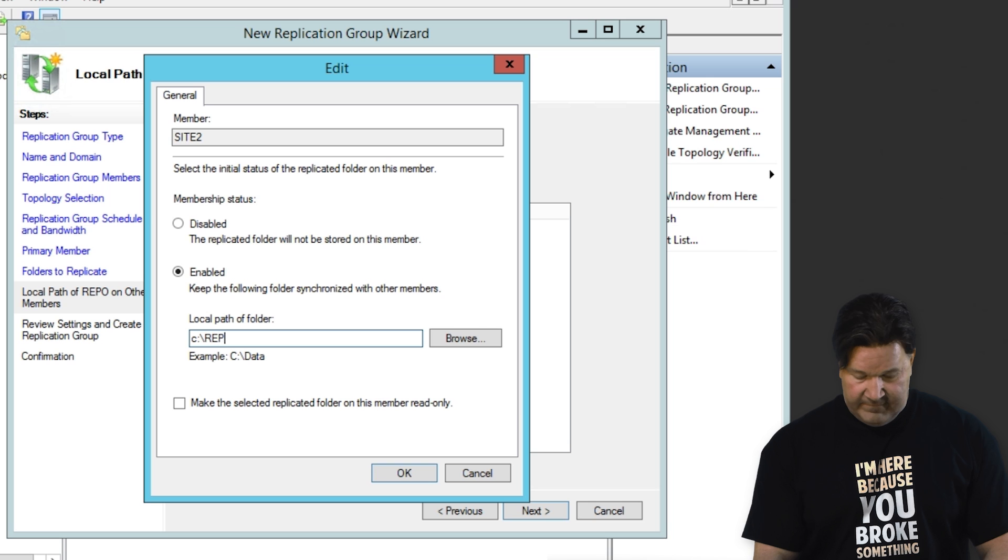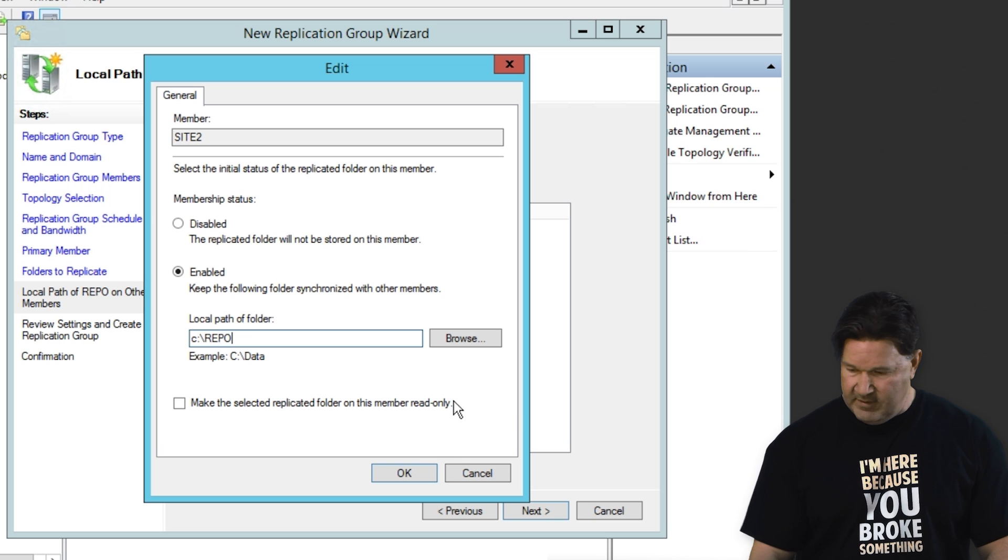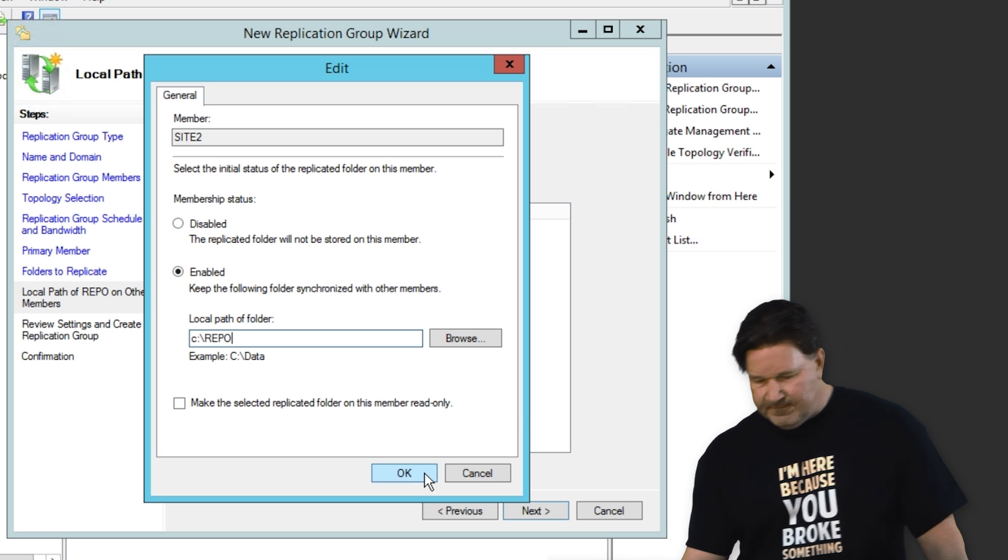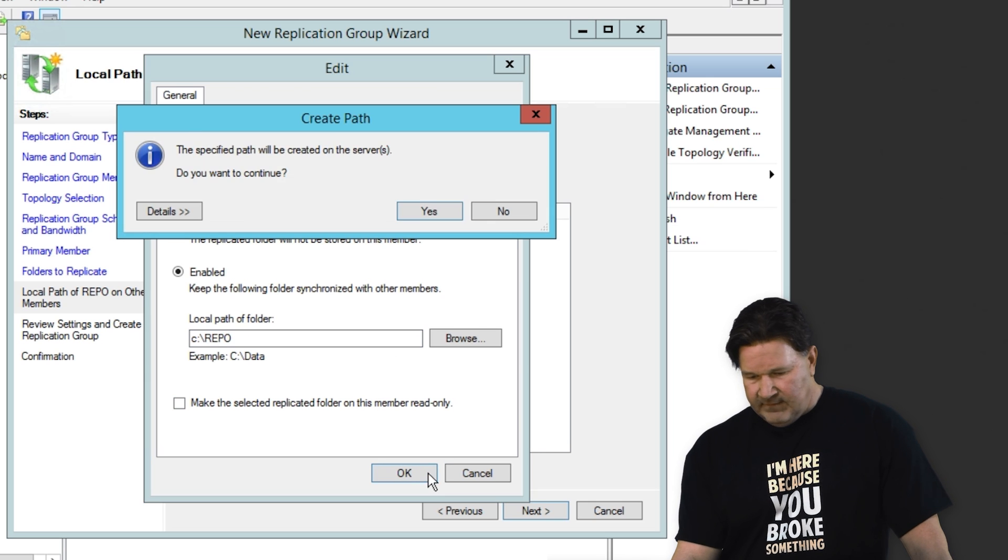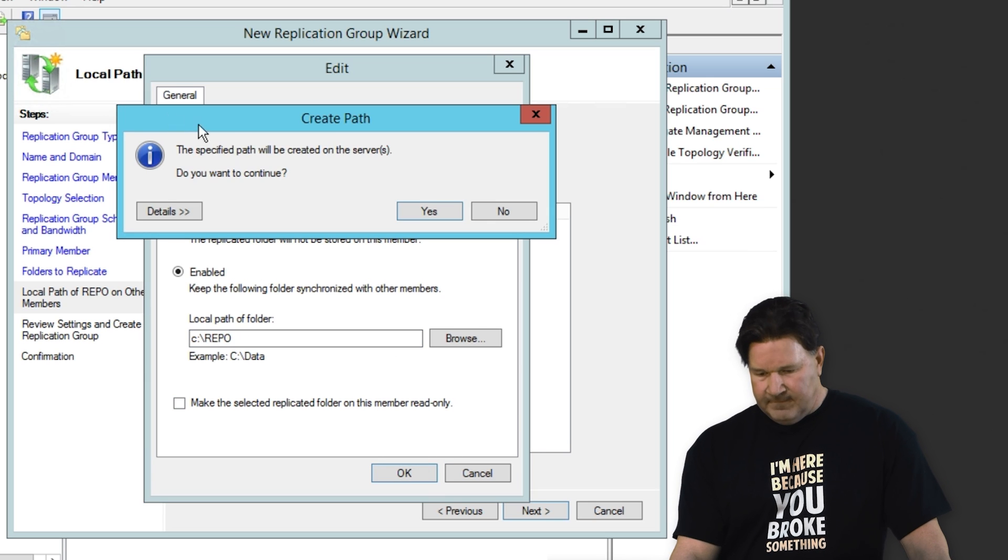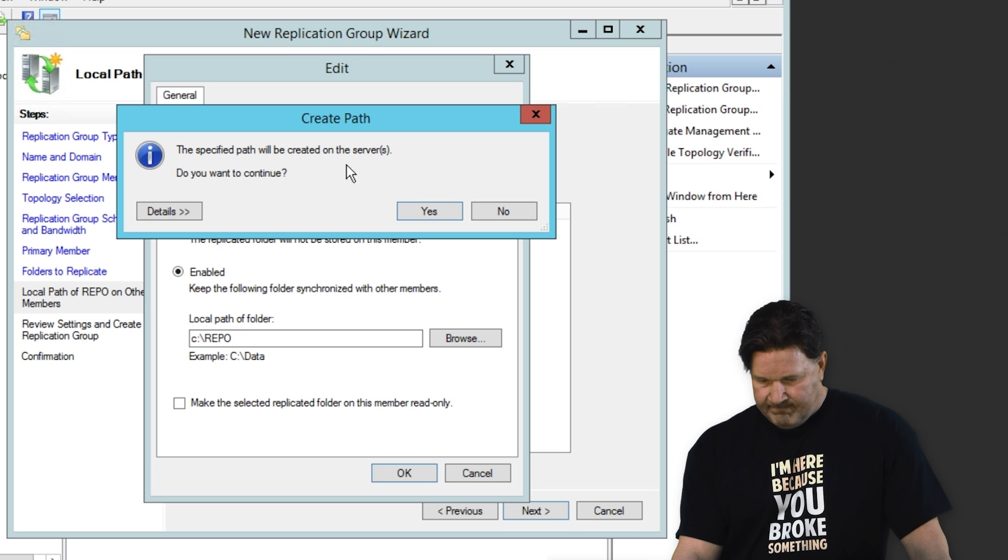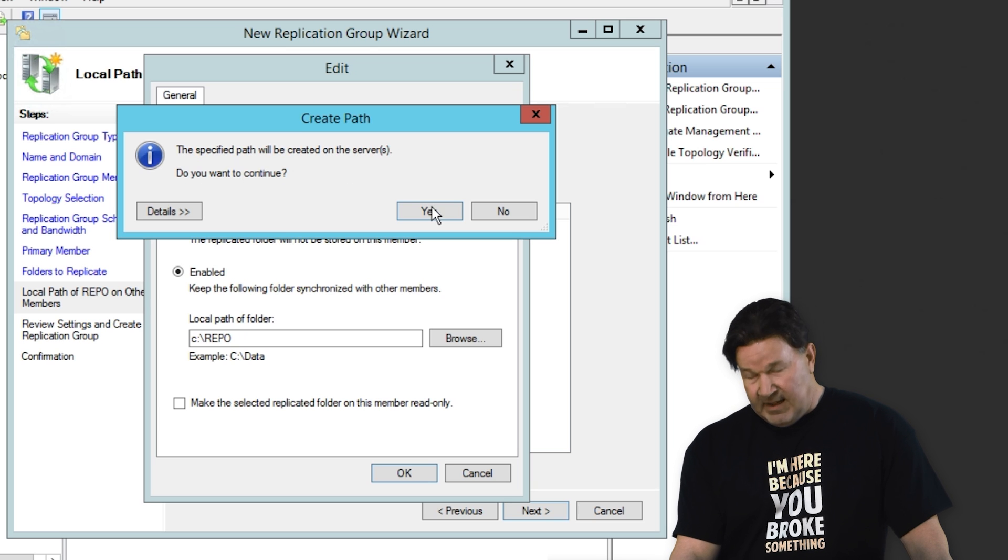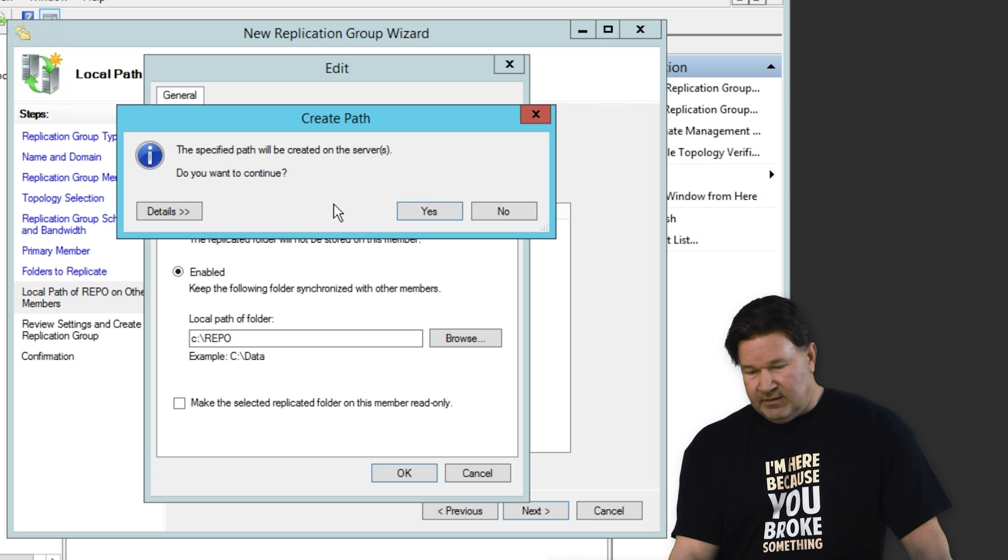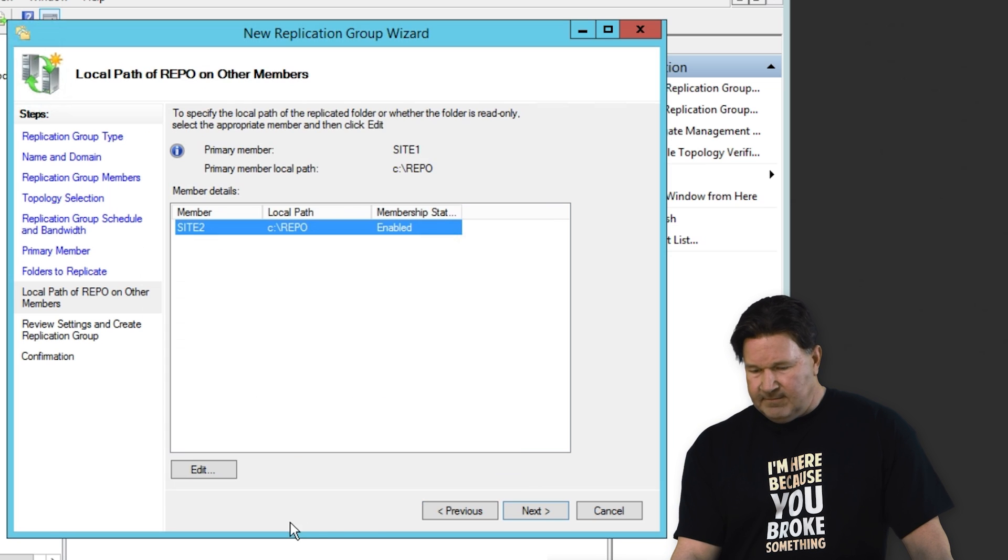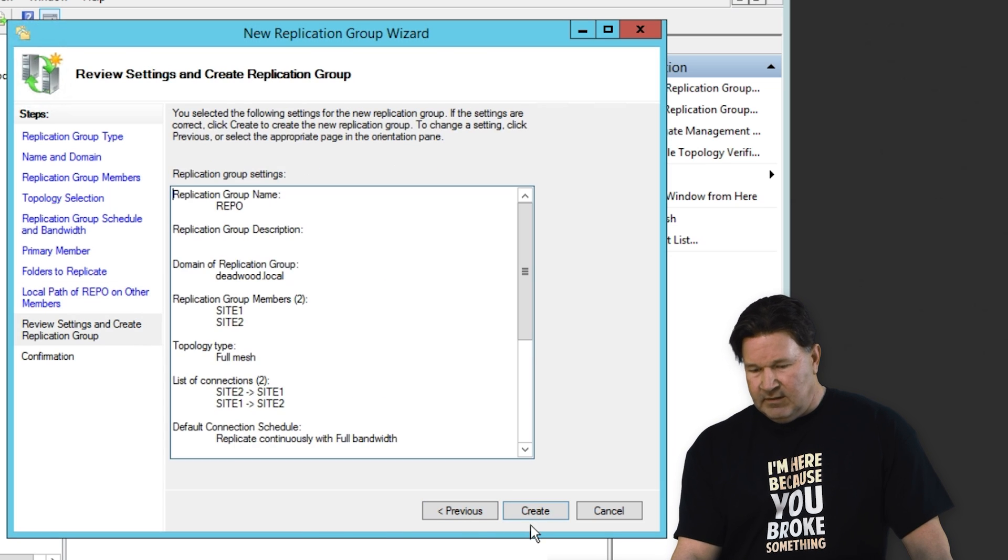We're going to have a folder called repo on that one too. Give it an okay. Path is going to be created on the servers. Great. Give it a yes. And we hit next.